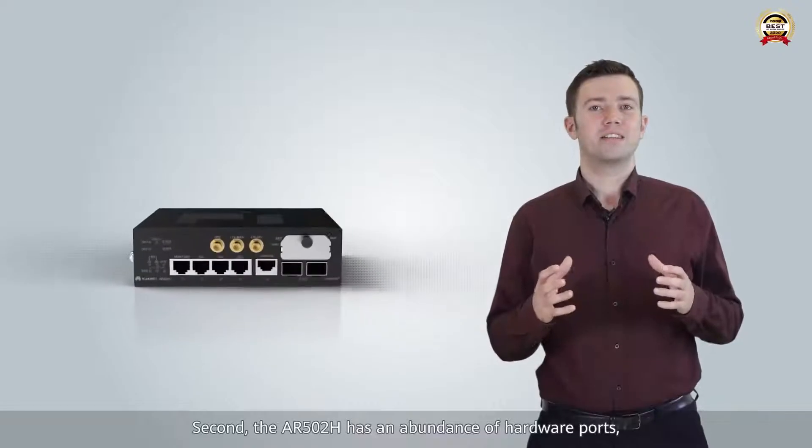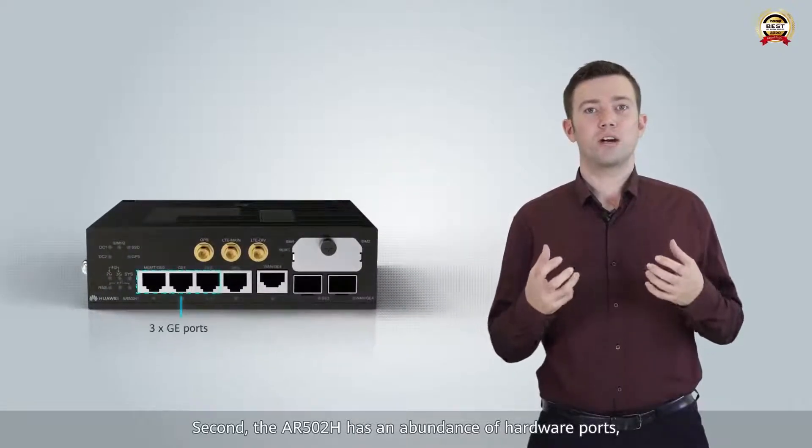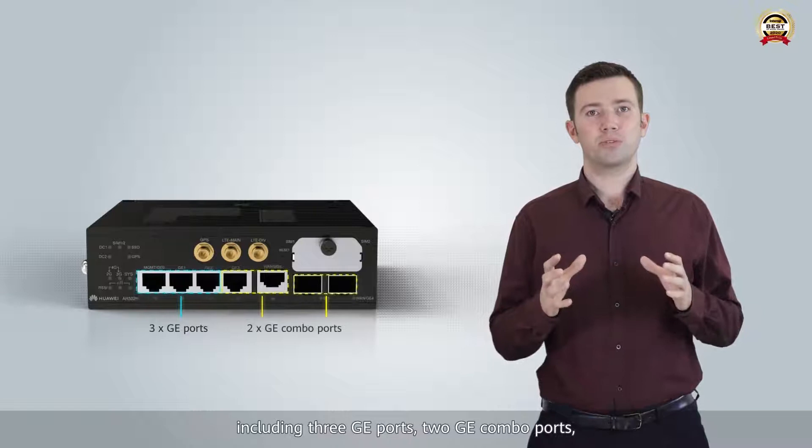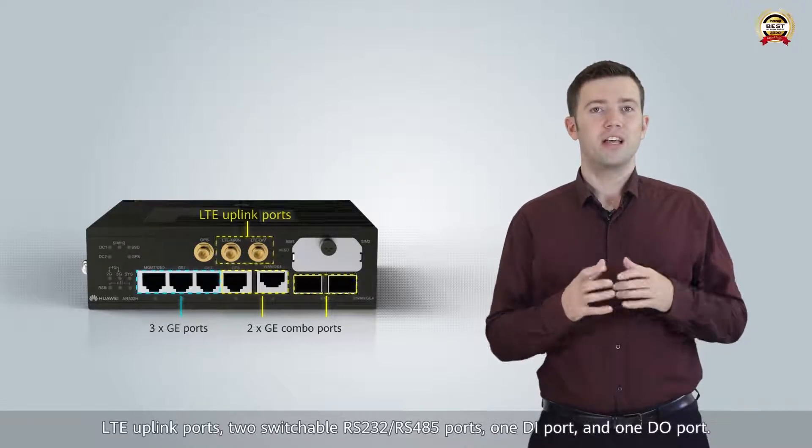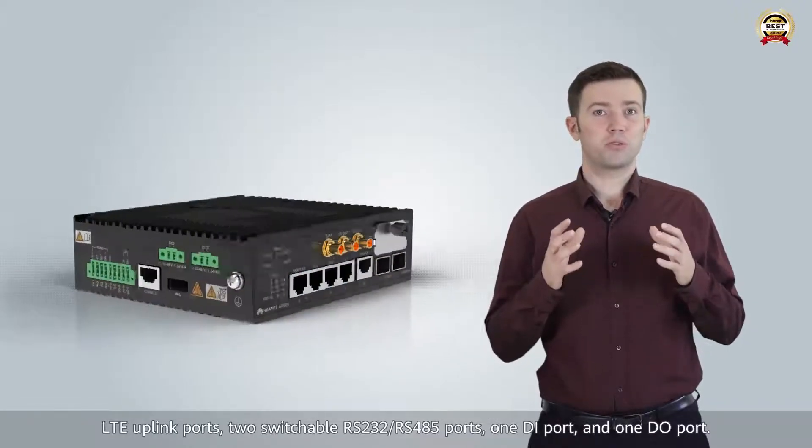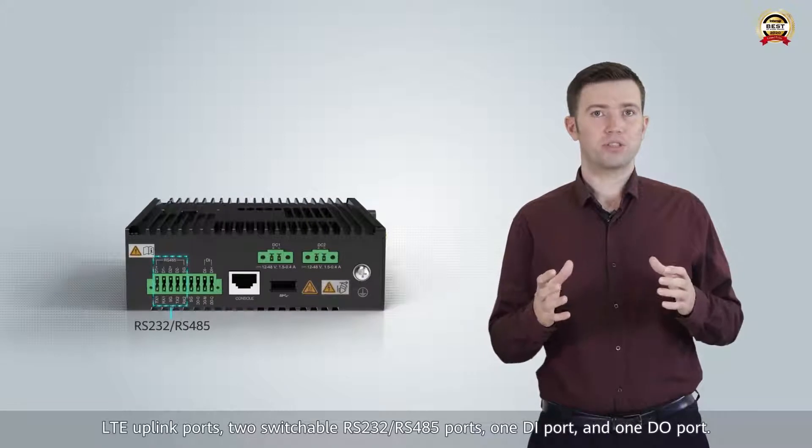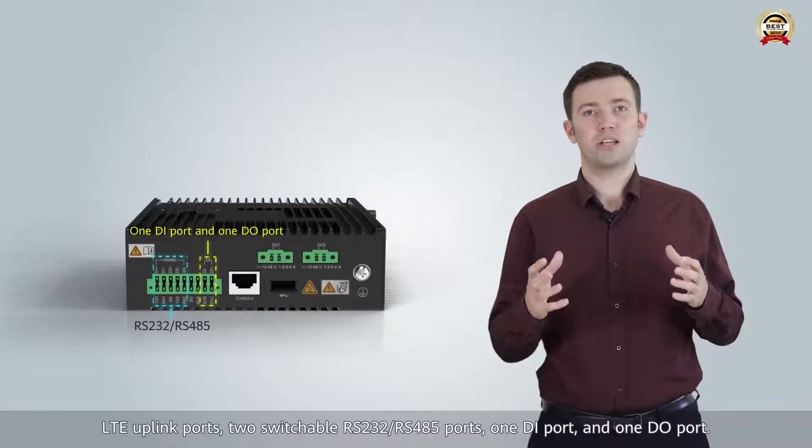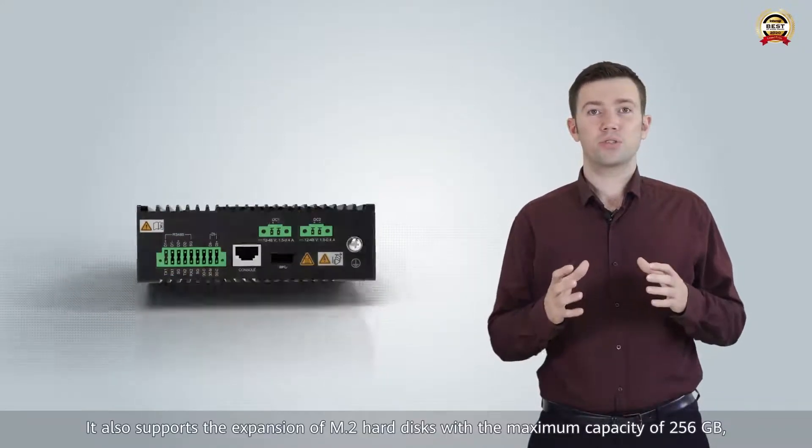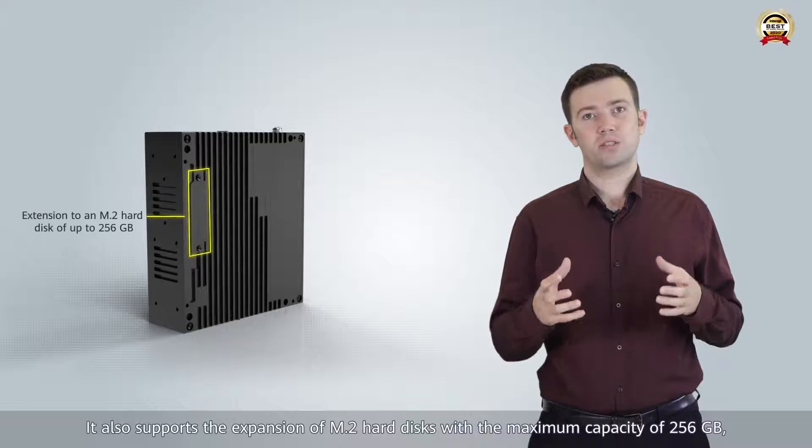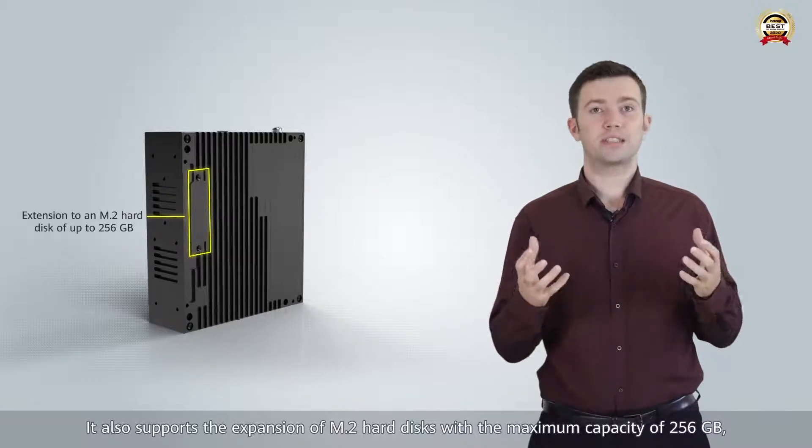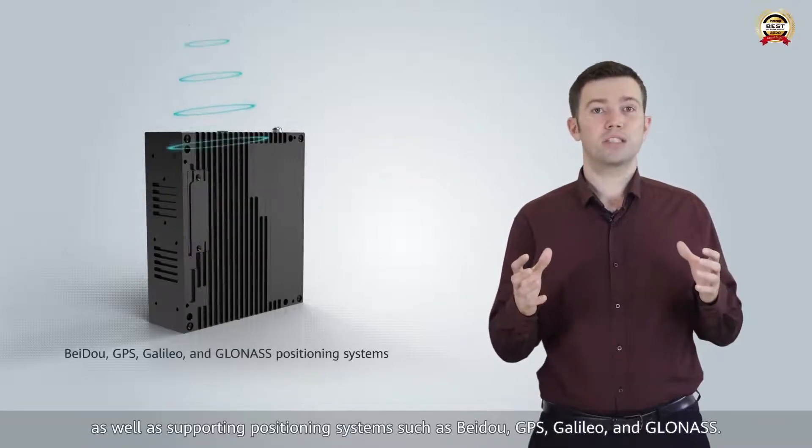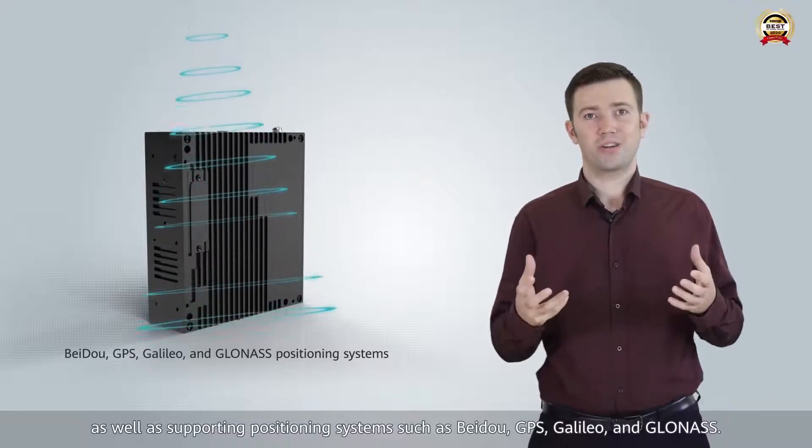Second, the AR502H has an abundance of hardware ports, including 3G ports, 2G combo ports, LTE uplink ports, 2 switchable RS-232/RS-485 ports, 1 DI port and 1 DO port. It also supports the expansion of M.2 hard disks with a maximum capacity of 256 gigabits, as well as supporting positioning systems such as Beidou, GPS, Galileo and GLONASS.